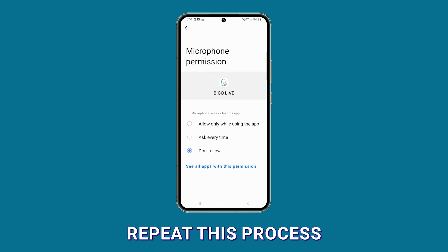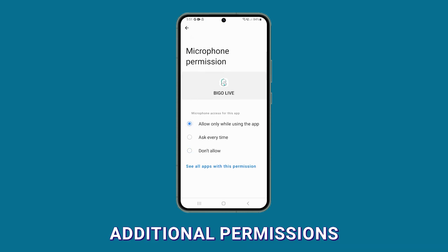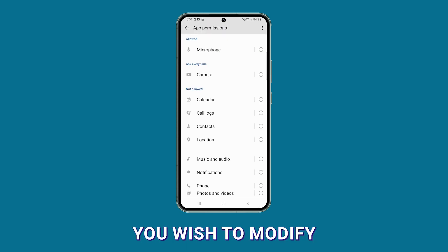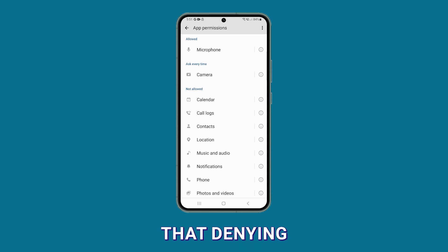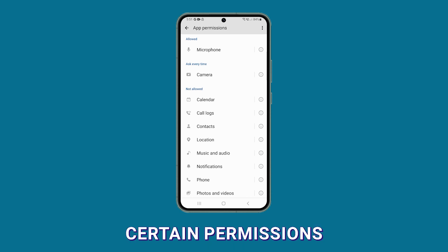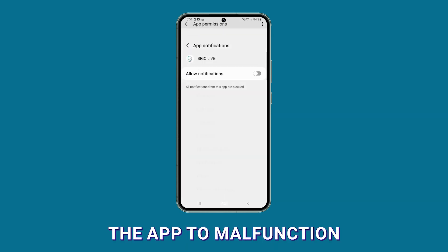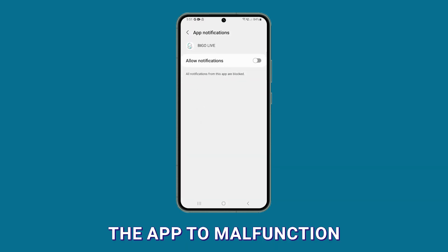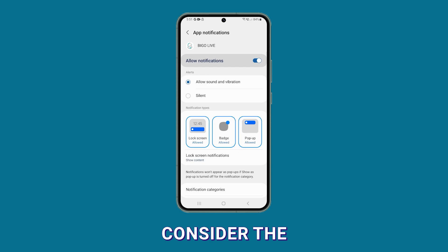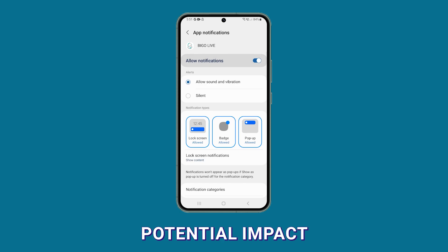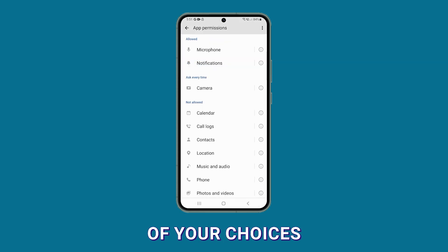Repeat this process for any additional permissions you wish to modify. Keep in mind that denying certain permissions may cause the app to malfunction, so be sure to consider the potential impact of your choices.